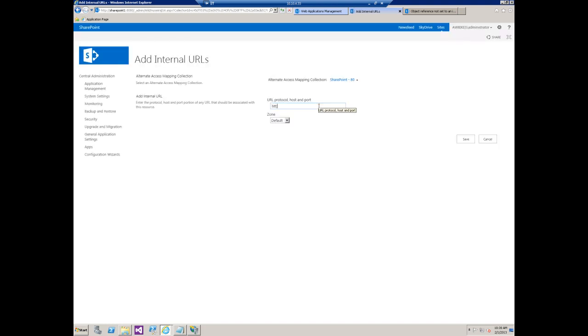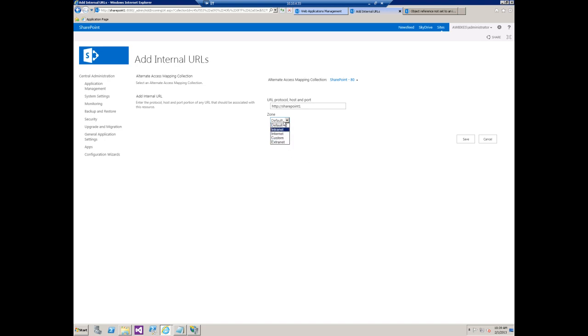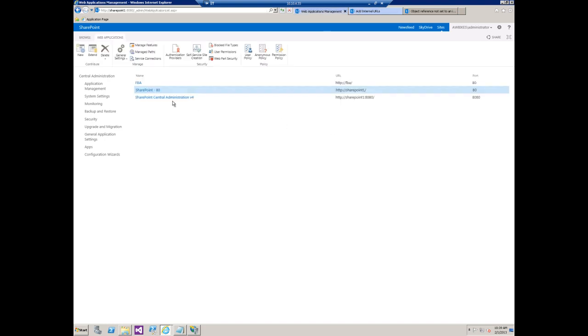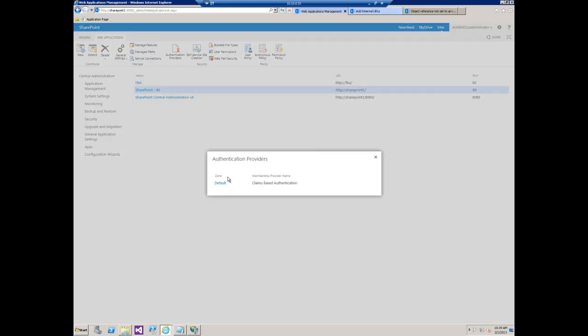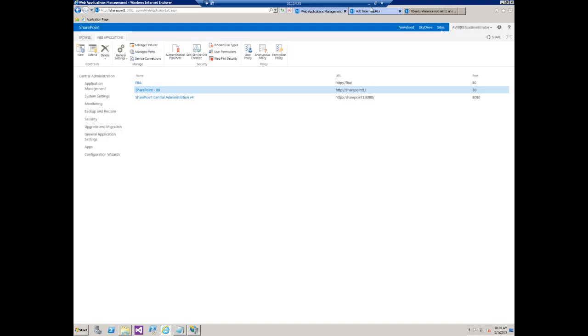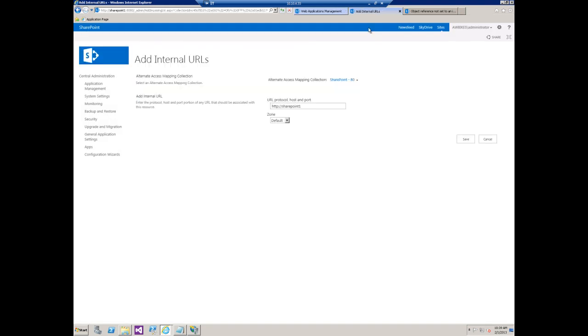With that we're just going to do HTTP, SharePoint 1. And again we only have the one zone here. So even though it allows us to choose from multiple ones in the drop down menu, our web application itself only has the one default zone. So if I save that.